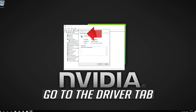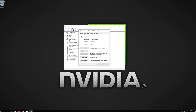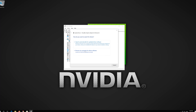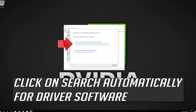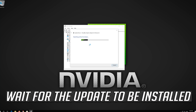Go to the Driver tab and click on Update Driver. Click on Search Automatically for Driver Software. Wait for the update to be installed.